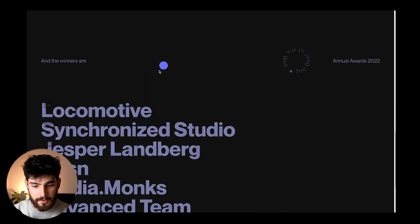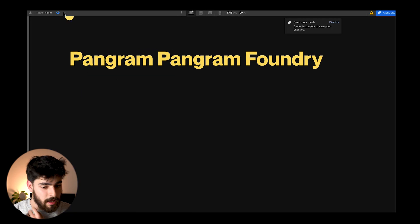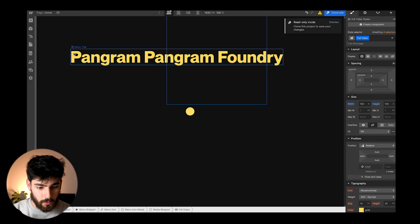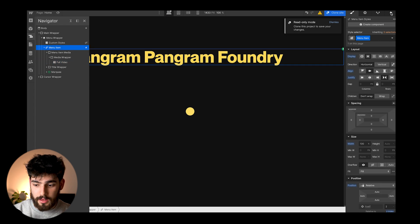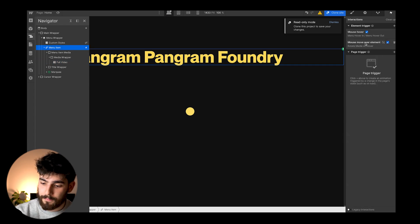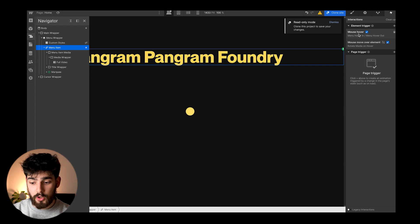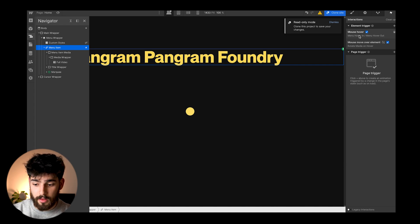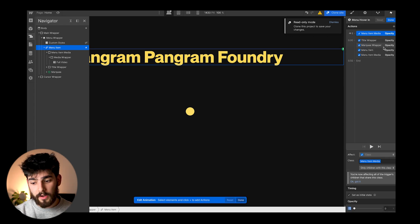We've got the menu item media, and if we open it we get the media wrapper, and inside that a full video. That full video is the media and background that we see on the annual site. Once we click or hover over the menu item, a few different things happen. We have two individual element triggers: the mouse hover and the mouse over the individual element.